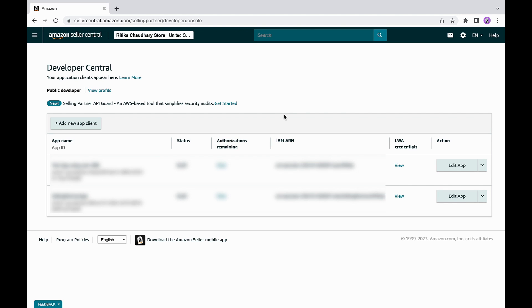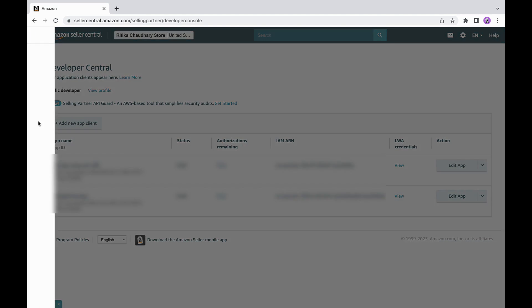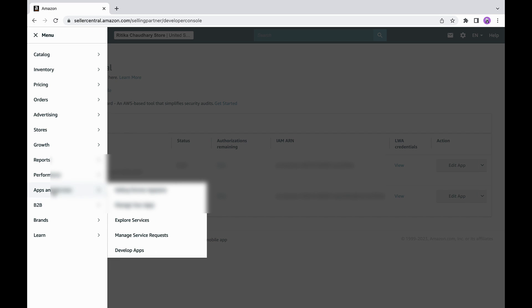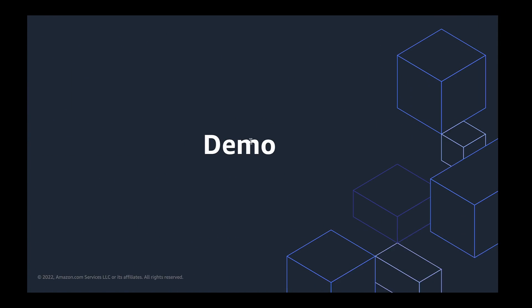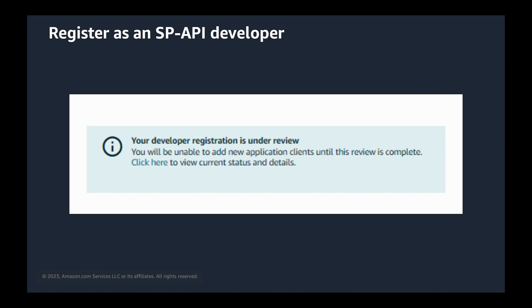You can also check the status of your request by navigating to the developer central dashboard. You should see this message when your developer registration is under review.